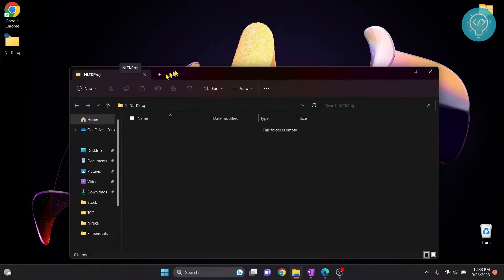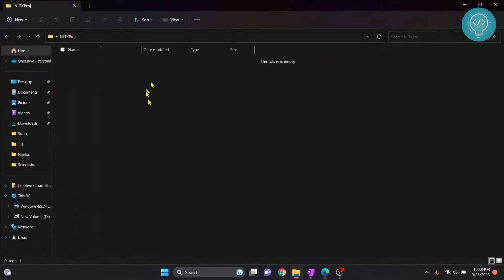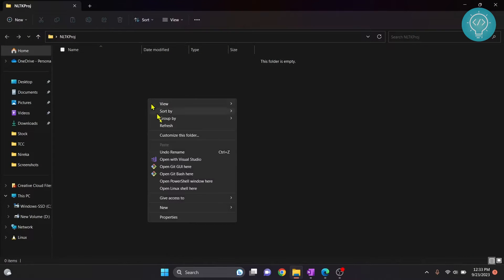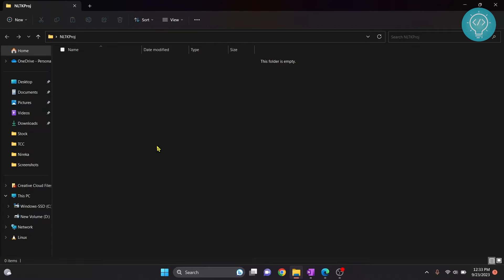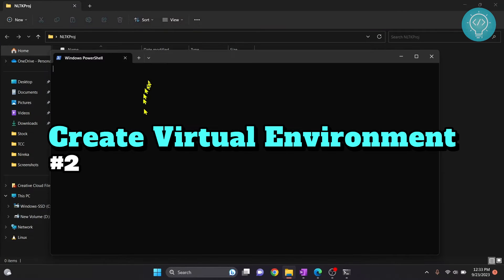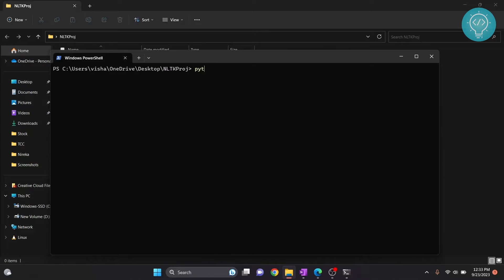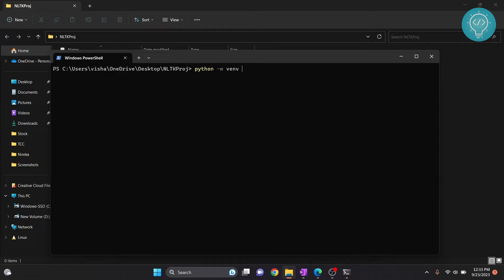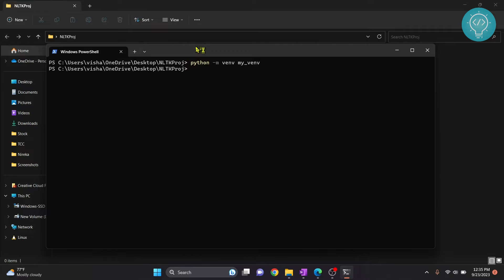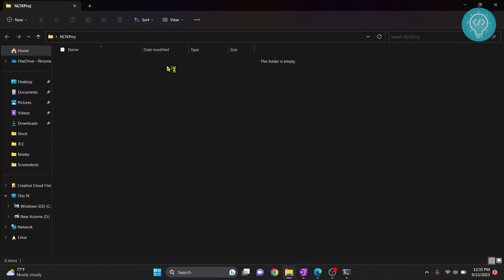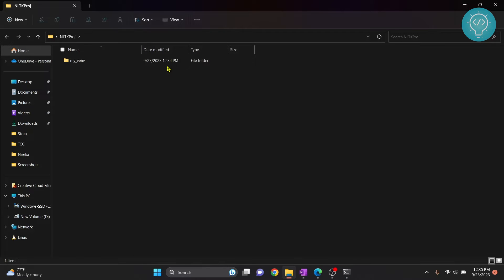Now we need to create a virtual environment, so hold shift and right click. Click on open PowerShell window here. If you don't see this option you can click on open command prompt here. Now you just need to type python -m venv and name anything that you want to name your virtual environment. I'll write myvenv. It will take a minute, and if I reload this folder as you can see myvenv is created.